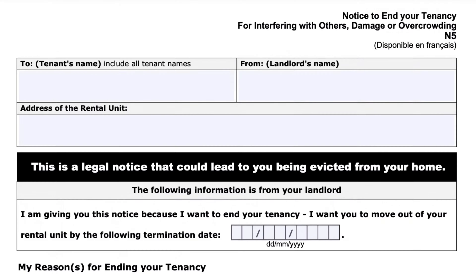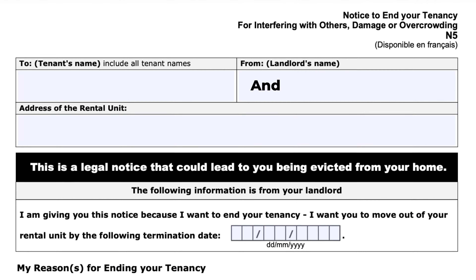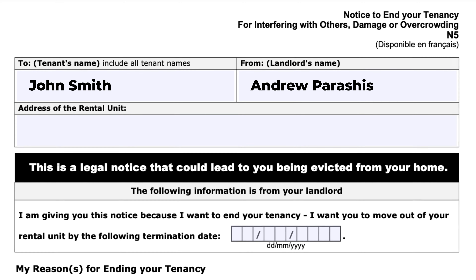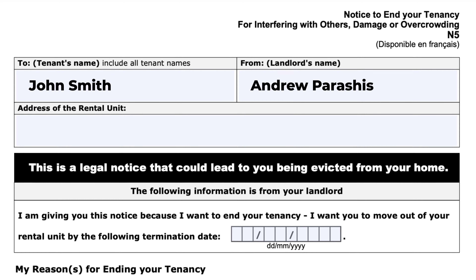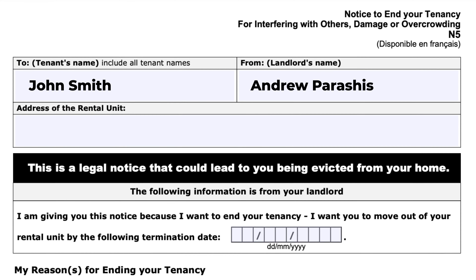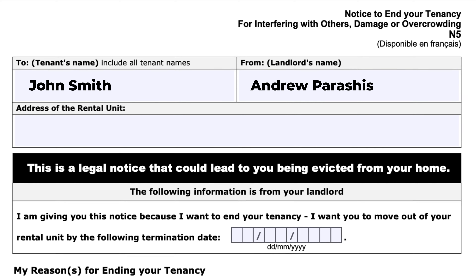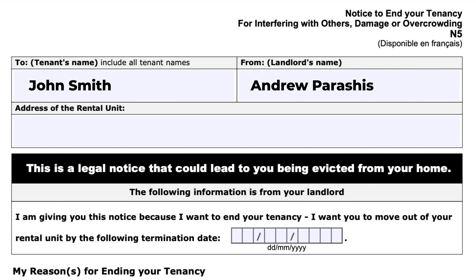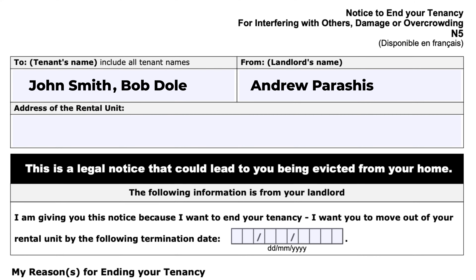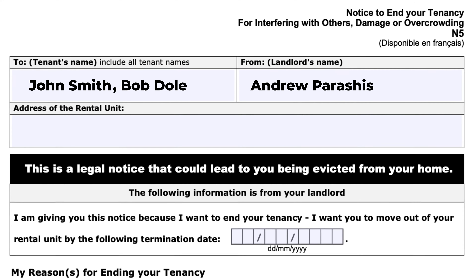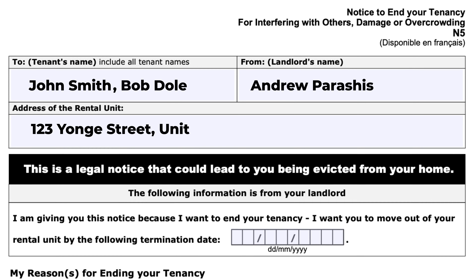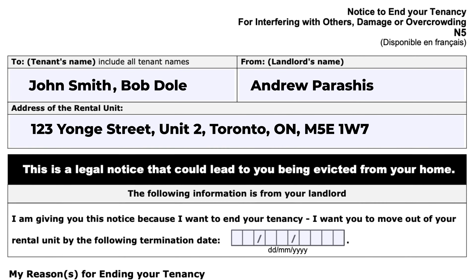When filling out the form, make sure to fill out your name and your tenant's name correctly — it should match all government ID and correspond to your lease agreement. If there is more than one tenant on the lease, make sure to put all names. When you get to the address section, make sure to include the address along with the unit number, otherwise that's going to cause you problems down the road.